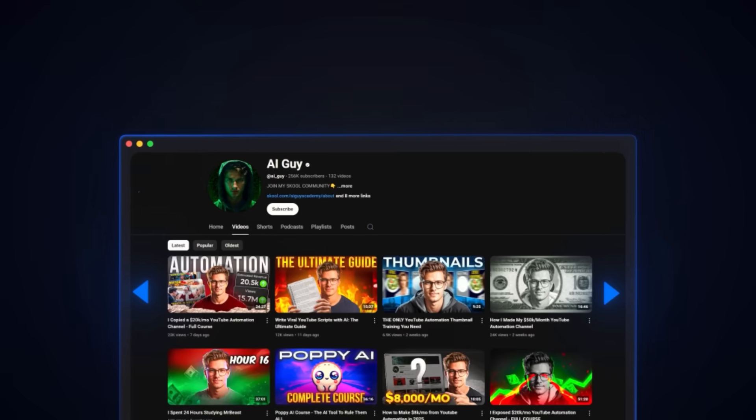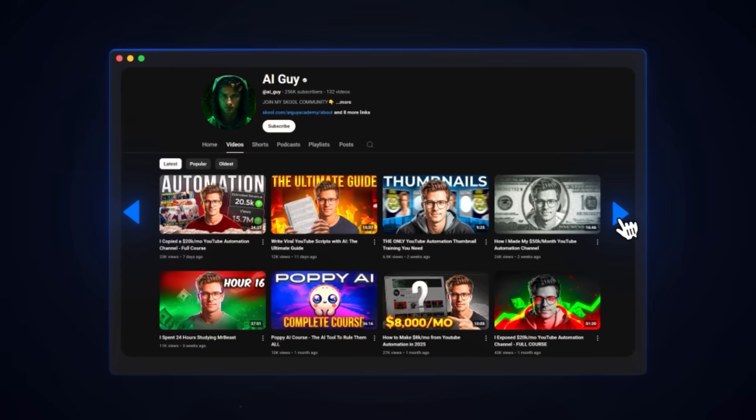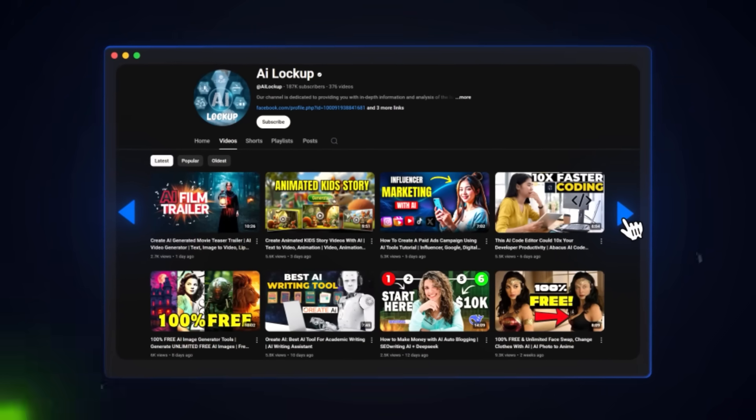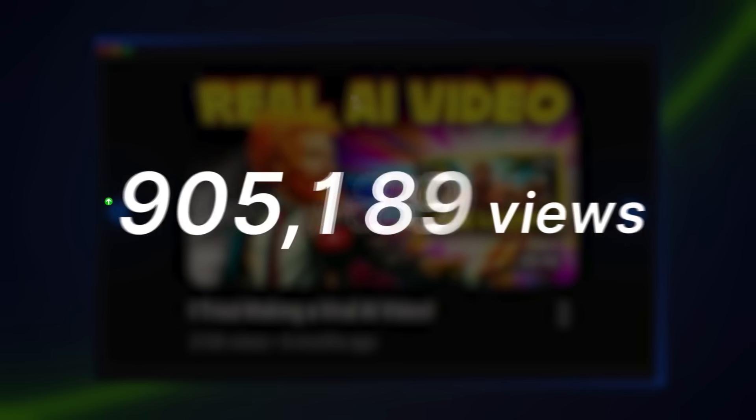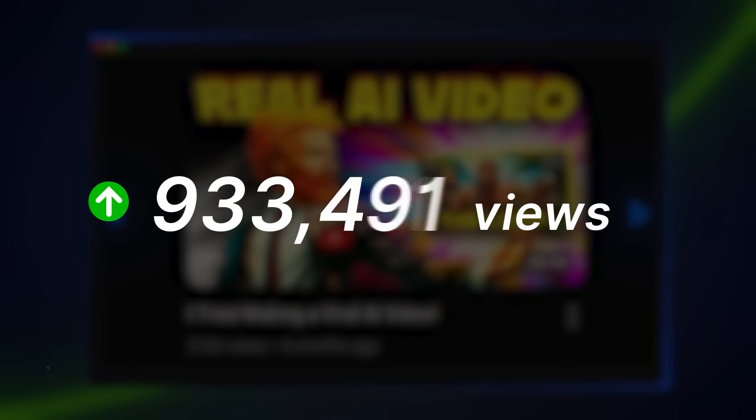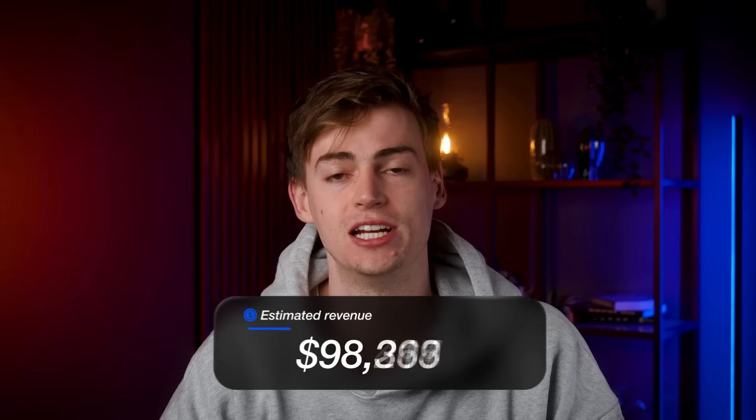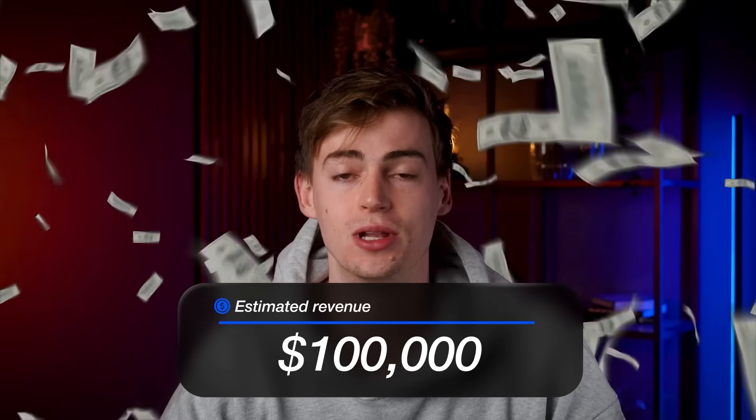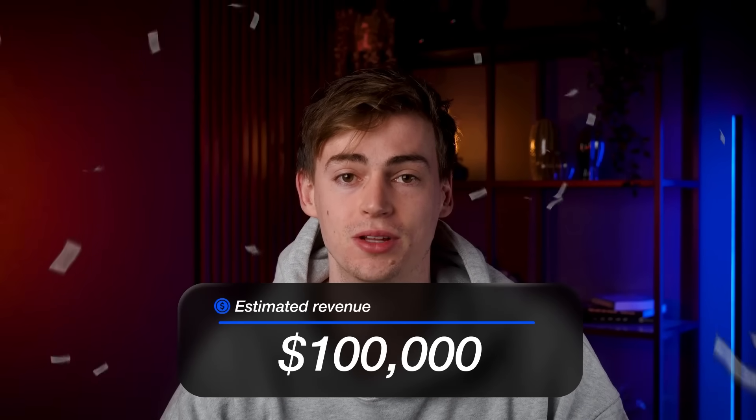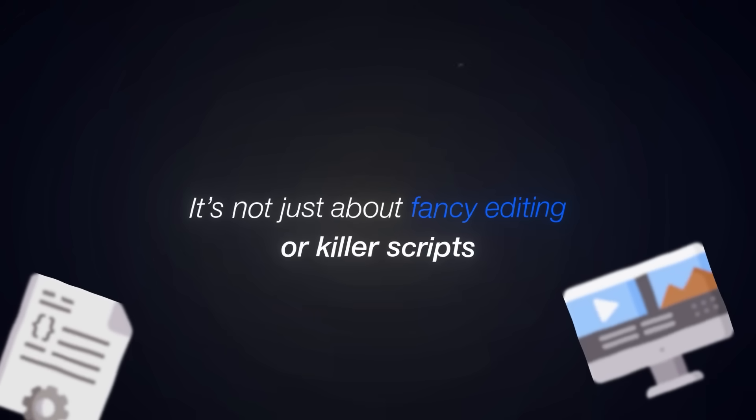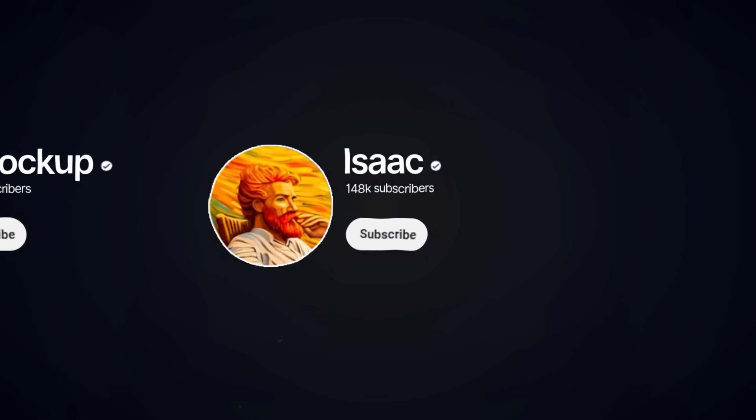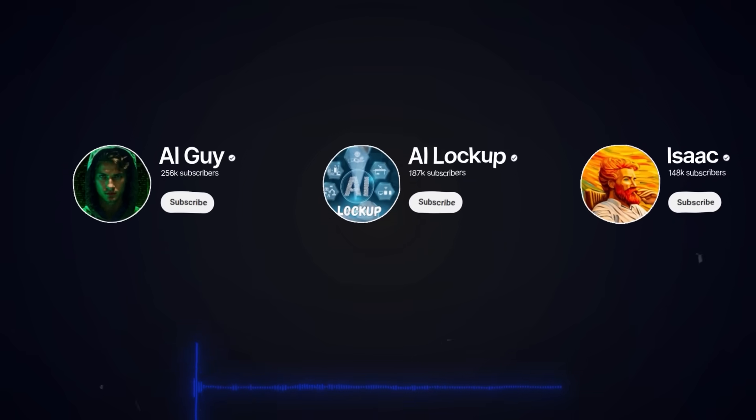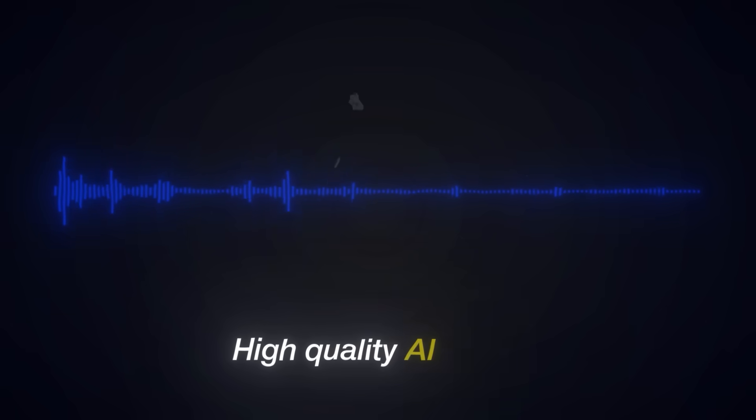Have you ever wondered why AI channels like these are skyrocketing in popularity, racking up millions of views and generating thousands of dollars each month? It's not just about fancy editing or killer scripts, although those definitely help. The single most important factor all of these channels have in common is a high quality AI voice.